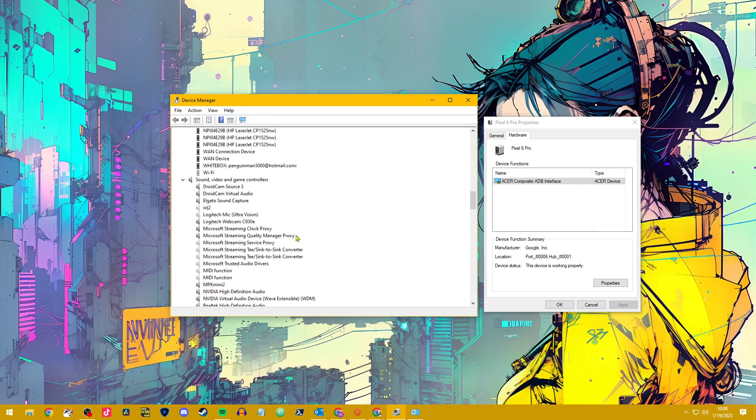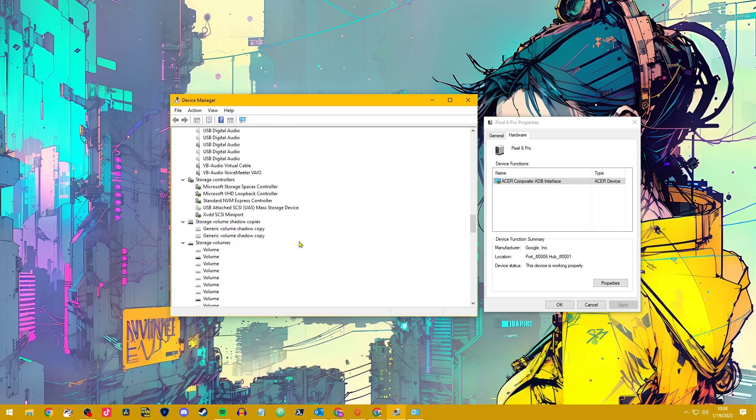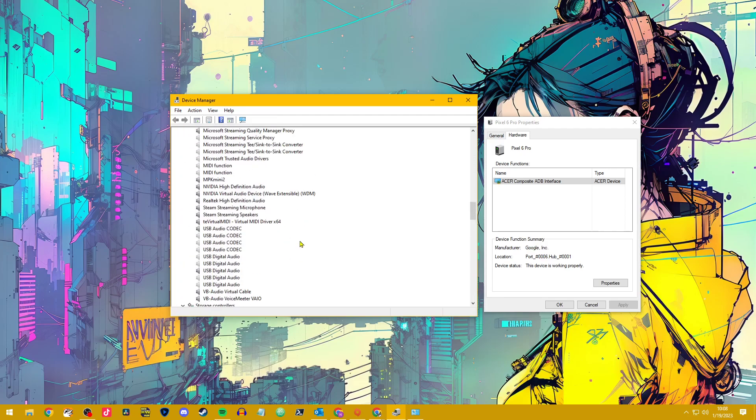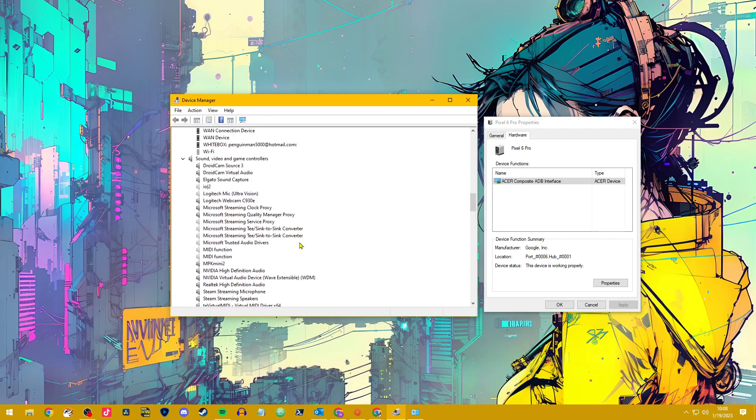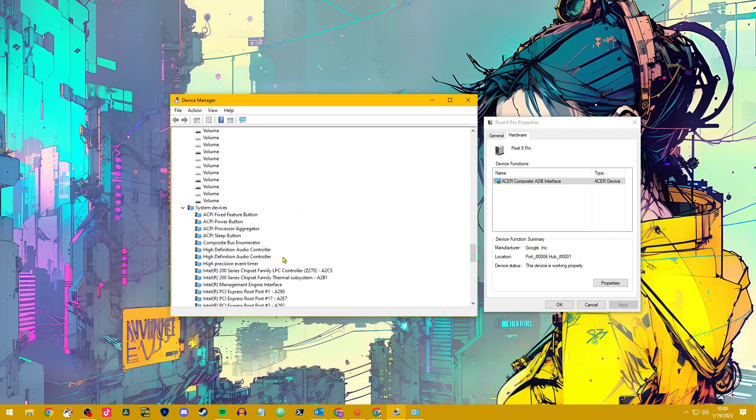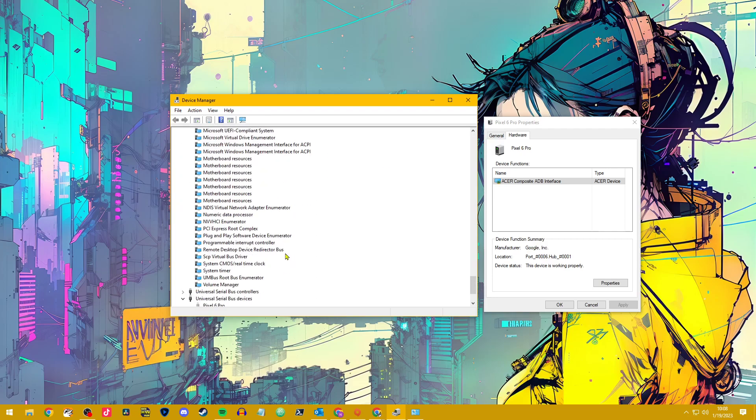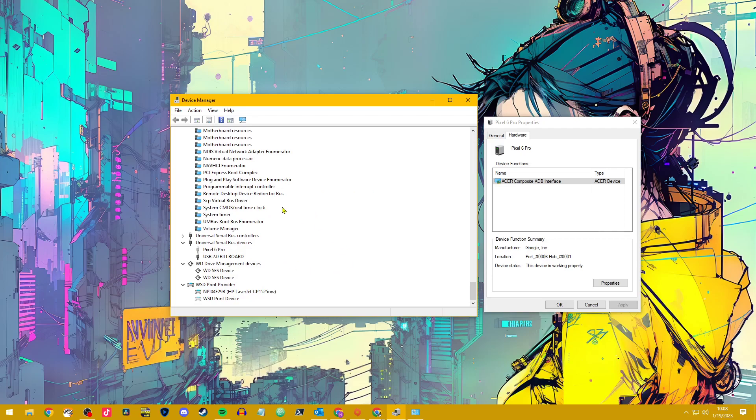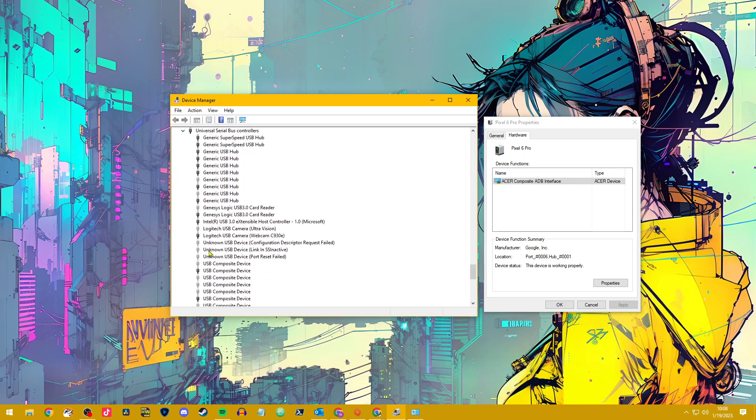From there, it should take you to a generic USB device down here in your Universal Serial Bus Controllers, and it will highlight which one it is because it's just going to come up as a generic one. After you do that, you should start seeing your Pixel 6 Pro.